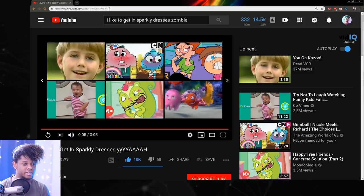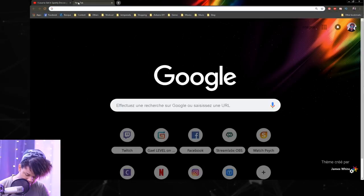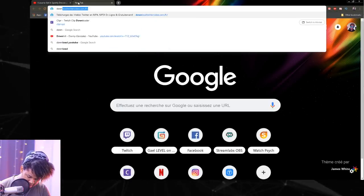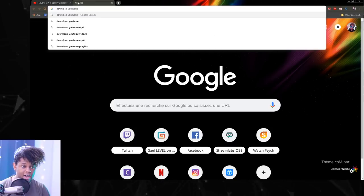So we're going to do this. I'm going to copy the link here and I'm going to open a new tab where I'm going to type download YouTube.